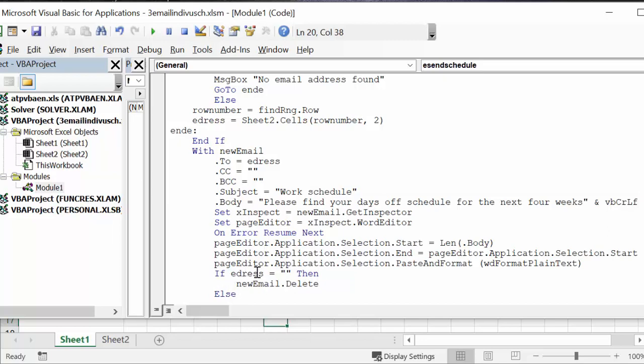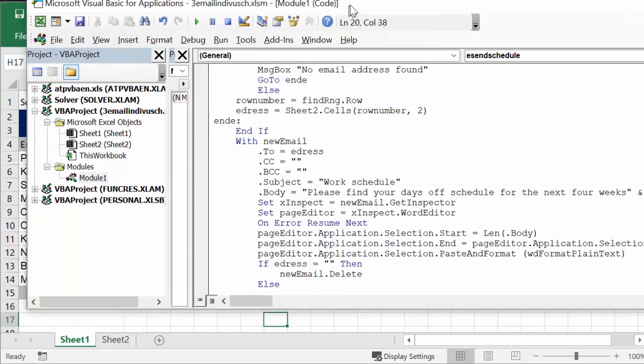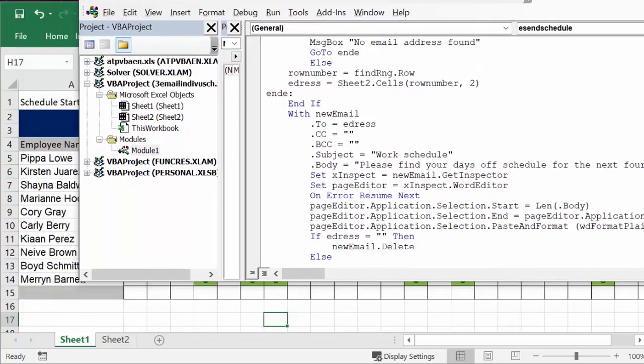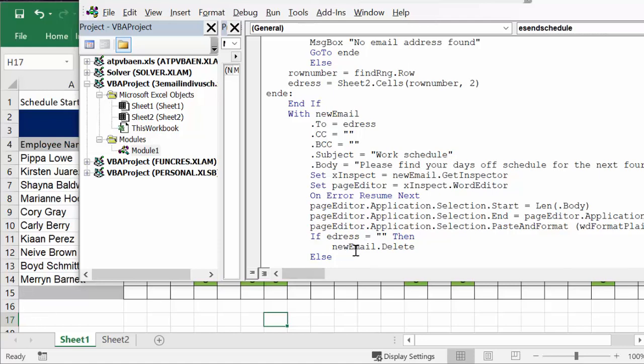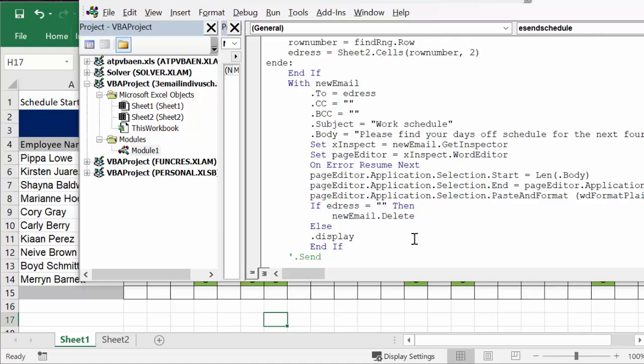And then here I have this little escape here. It says if e address is nothing, then new mail delete. So that's if the customer hasn't bothered to enter in anybody beyond the 14, then the 15 and 16, if there's no email address, then it's not going to - it's just going to delete the message.